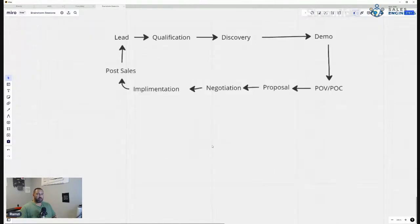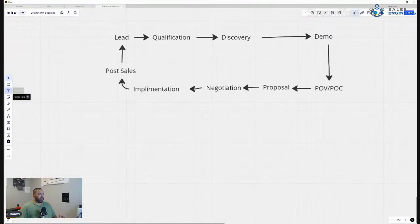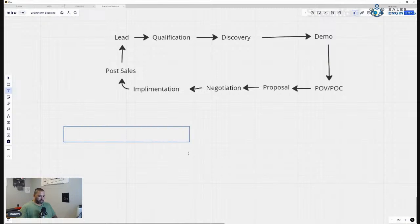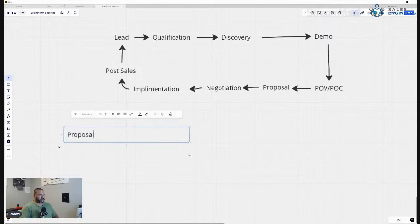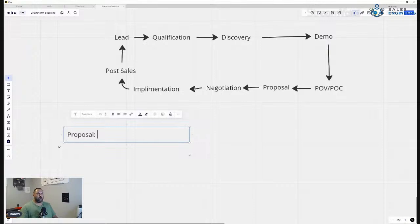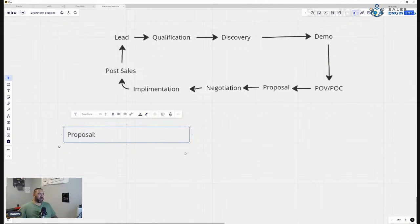Let's first define what a proposal is. I looked it up — on ChatGPT and on Google. The basic definition is it's a business document where you're sharing with your clients, from a vendor to a client, in hopes of convincing them to buy from you.